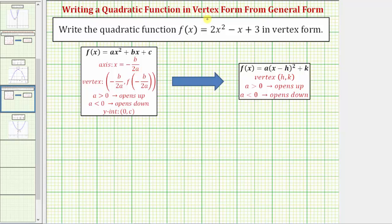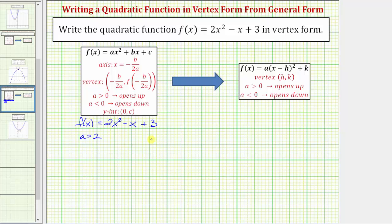Beginning with the given function, we have f of x equals two x squared minus x plus three. Let's identify the values of a, b, and c. A is the coefficient of x squared, so a is two. B is the coefficient of x, so b is negative one.